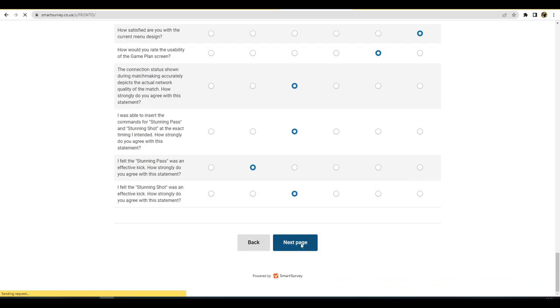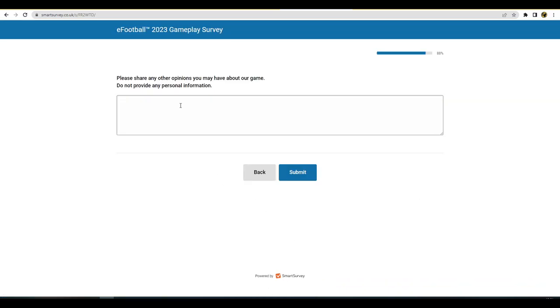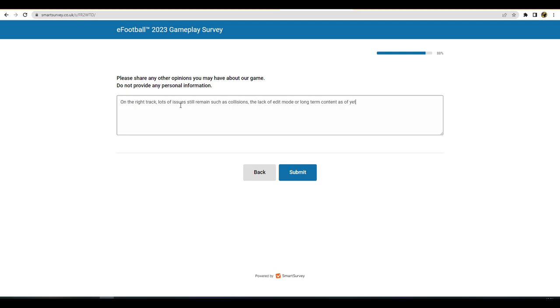Oh yeah, how satisfied are we with the current menu design? I can't believe I missed that one lads. Boom, worst ever. Please share any other opinions you may have about the game. Do not provide any personal information. On the right track, lots of issues still remain, such as collisions, lack of edit mode, or long-term content as of yet. It's tough because responsiveness means a lot of different things. Would like to see player ID more prominent.